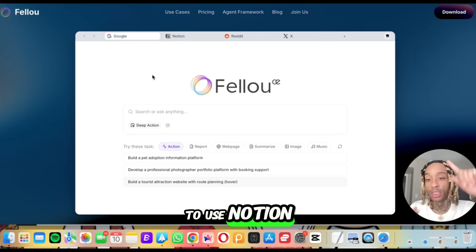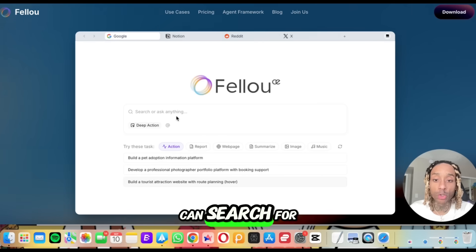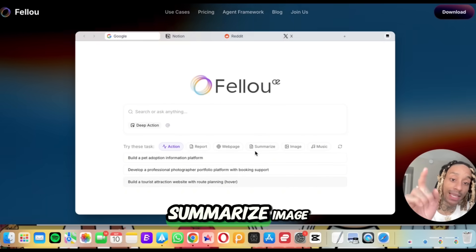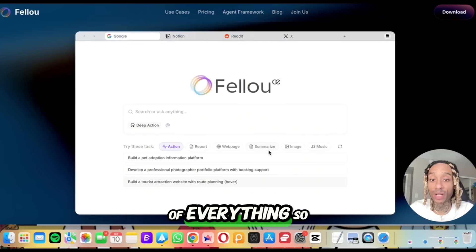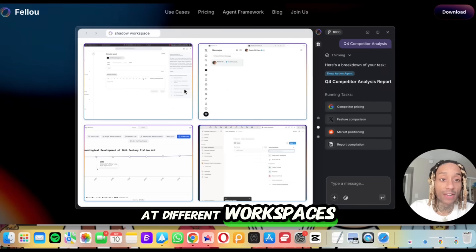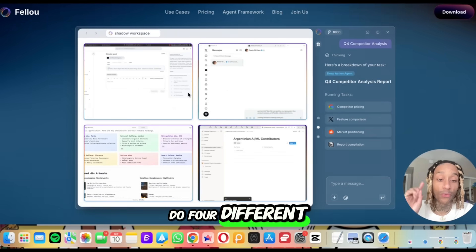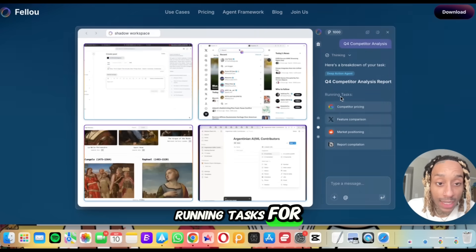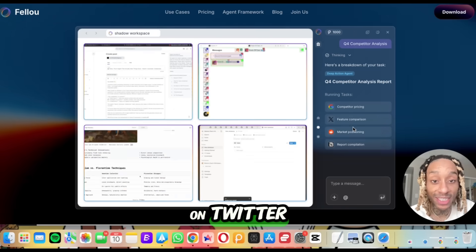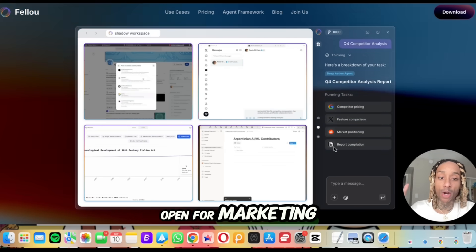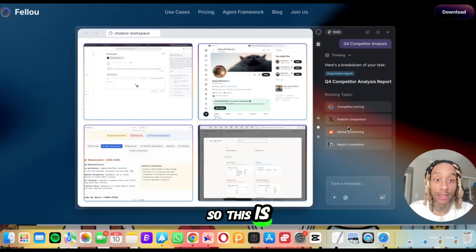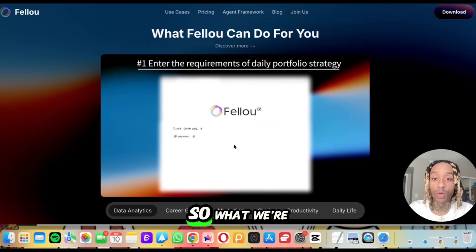They want it to feel like one of your most-used websites — Notion, Reddit, Google — and you can search for anything. At the bottom you can see they have actions: reports, web page, summarize, image, music. It can do a little bit of everything. They also have the shadow workspace, so you can work in different workspaces at once — running tasks for Google, checking competitive pricing, a feature comparison on Twitter, Reddit open for marketing, and a report being typed up on Notion. All in one tool.